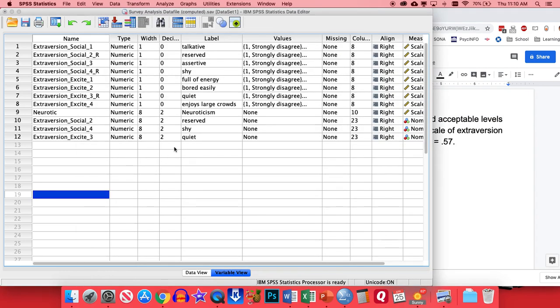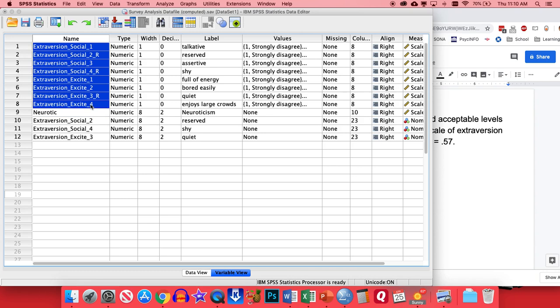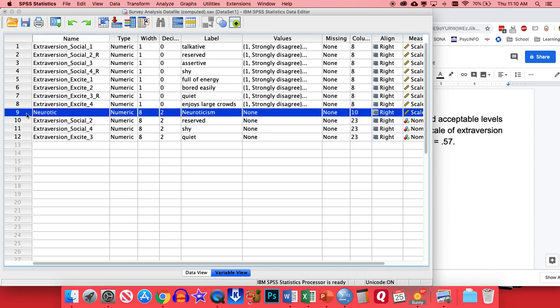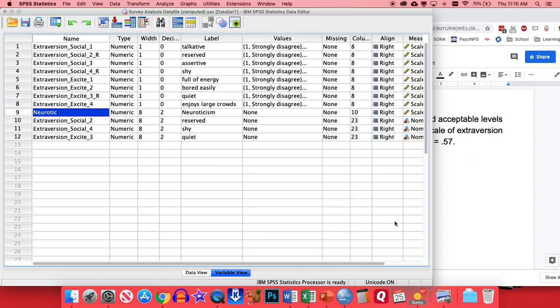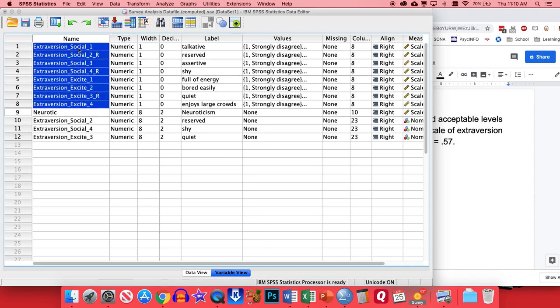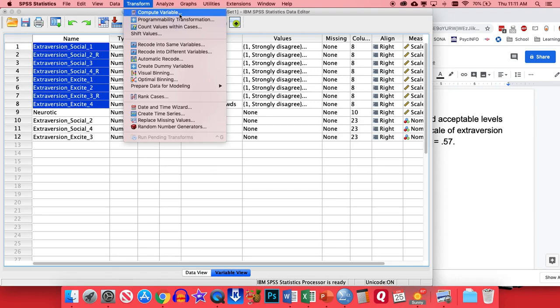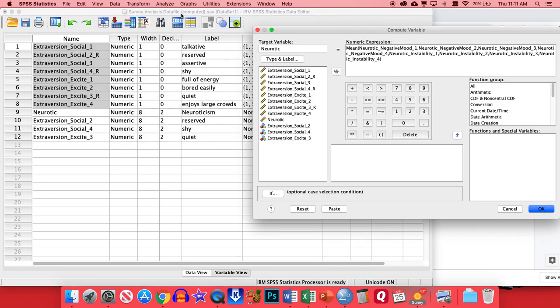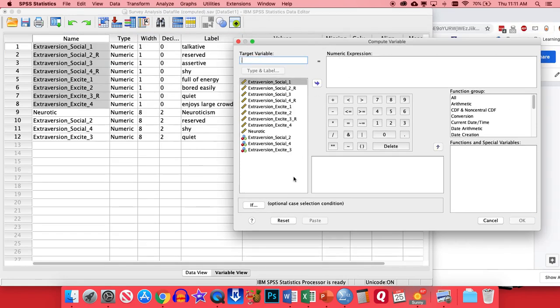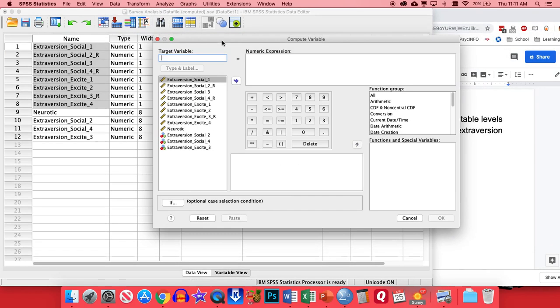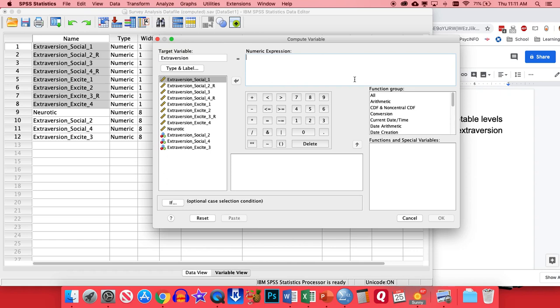So moving on from that, one thing we might want to test out is to see if these extroversion items correlate with something that we would expect them to. In this case, I have a measure of neuroticism right here, or it's an average of a neuroticism scale. And typically, if people are higher in extroversion, they're lower in neuroticism. So we would expect a negative correlation there. Now to see if that holds true, we need to also create one variable that is the average of all of these extroversion items. So to do that, let's go ahead and create that. We're going to go Transform, Compute Variable because we're going to be using some math here.